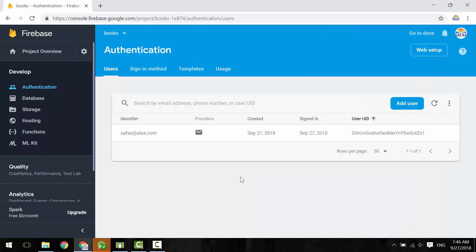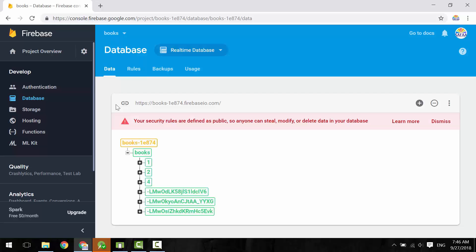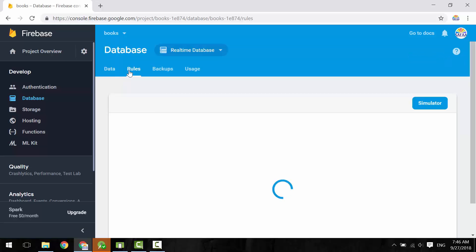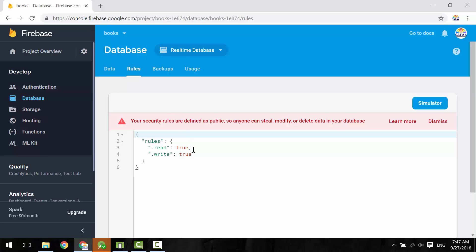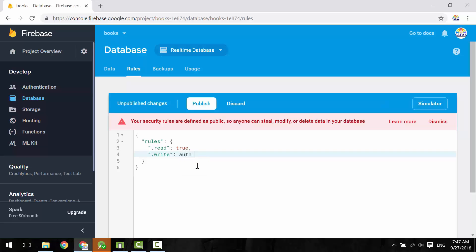One last thing — return to the Firebase console and navigate to Database. Click on Rules. Read and write permissions are currently allowed for everyone. As mentioned in the first tutorial, that's okay for development purposes. If you want to publish your application, you have to change these rules. Read permission can be allowed for everyone, but write permission must be restricted. I'll make write permission allowed only for authenticated users — write is allowed if the auth object is not null. Click Publish to apply the changes.